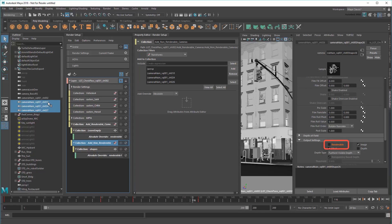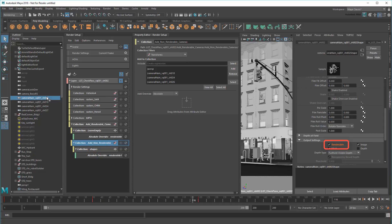As you can see, this collection overrides the renderable attribute, turning the cameras off, leaving only sequence 1, shot 2 renderable. So that's one thing down.